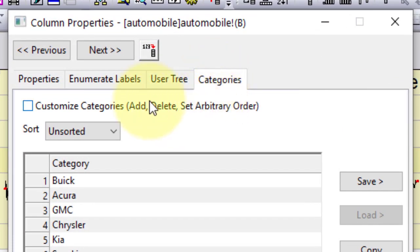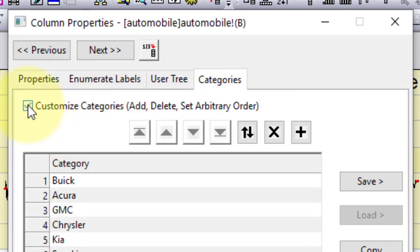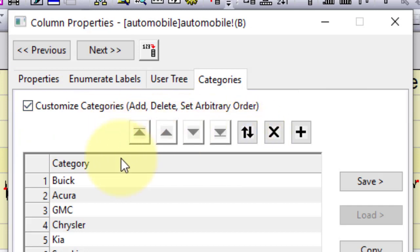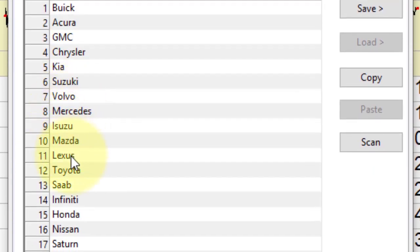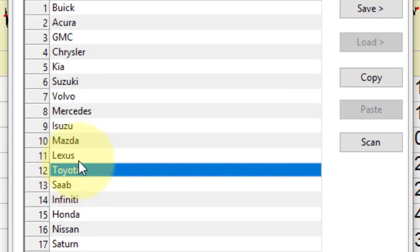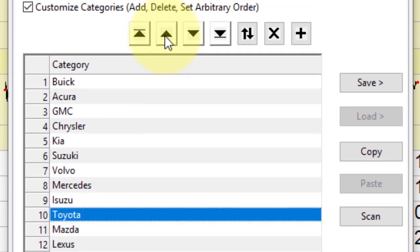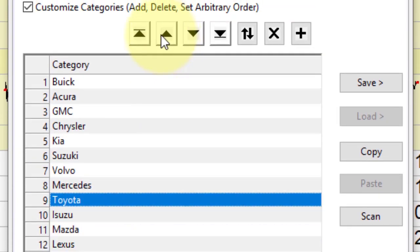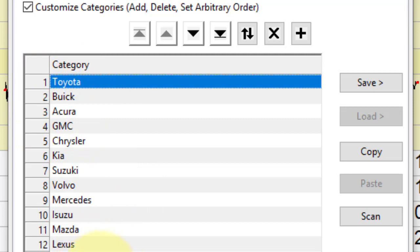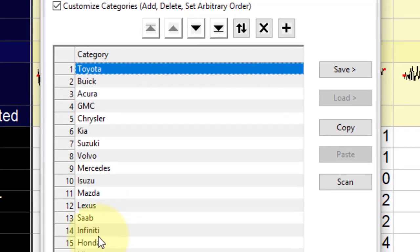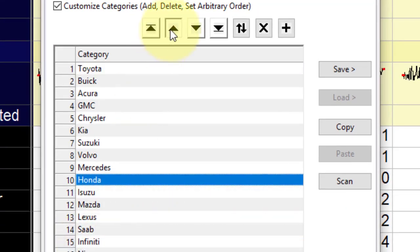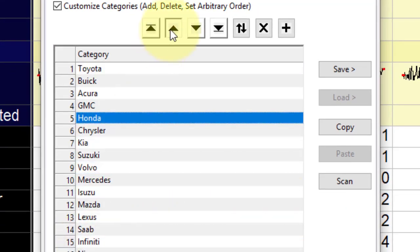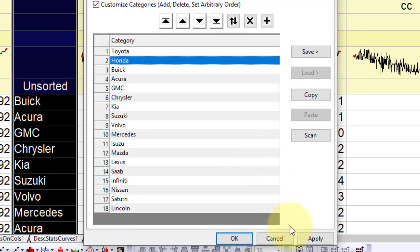Double-click the categories cell of the column to open the categories dialog. Check customize categories checkbox to adjust position of each item. In this way, we can sort the items by country of the manufacturers. Click OK to close the dialog.